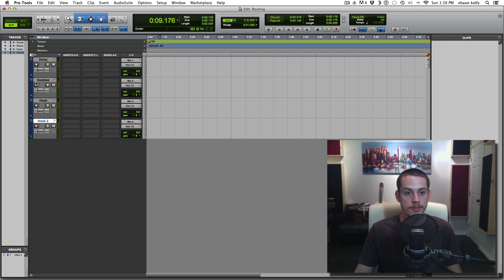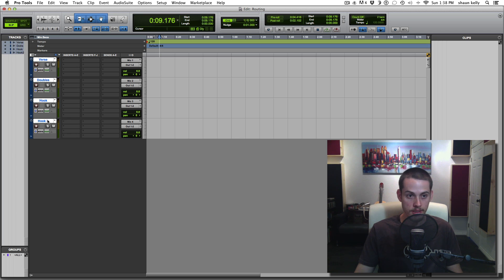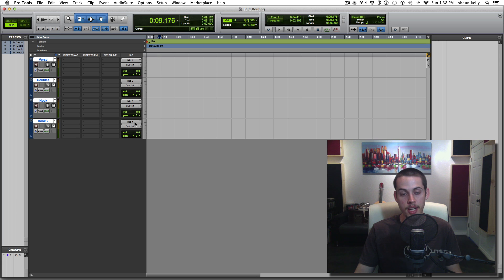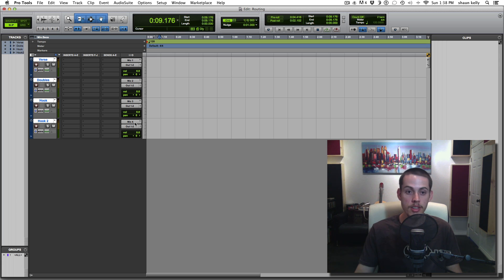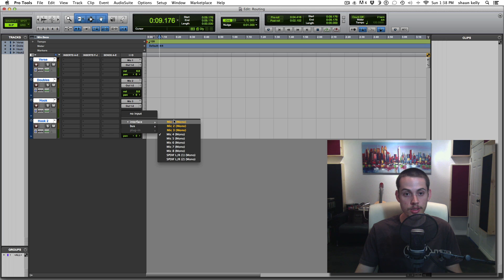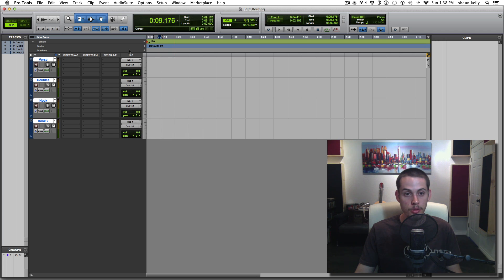Once you create your audio tracks you need to make sure you're on the right mic input. If you're plugged into input number one on your preamp for your interface, then you're going to change this over to mic one for all of them.